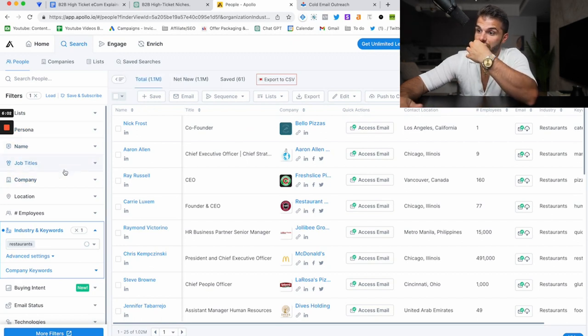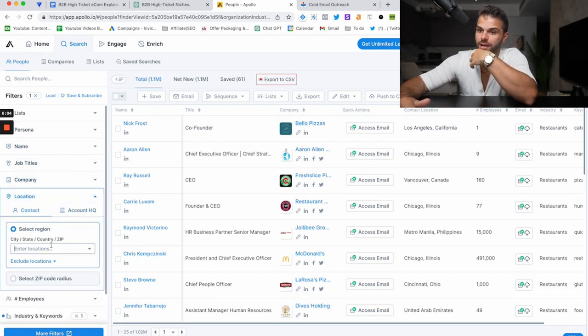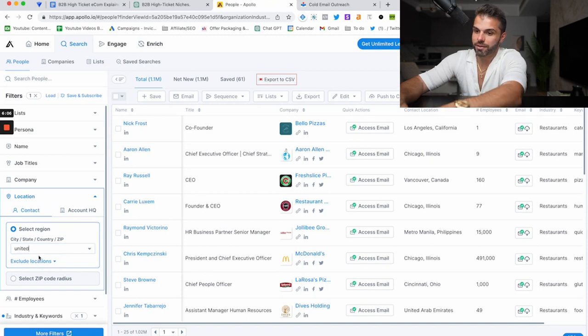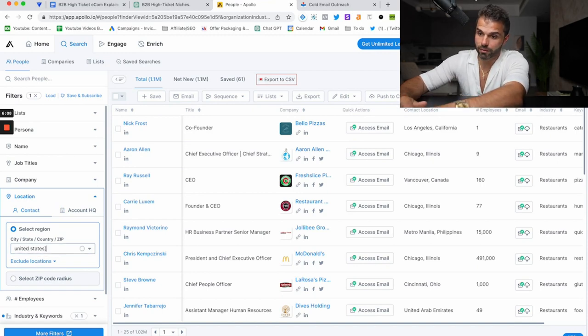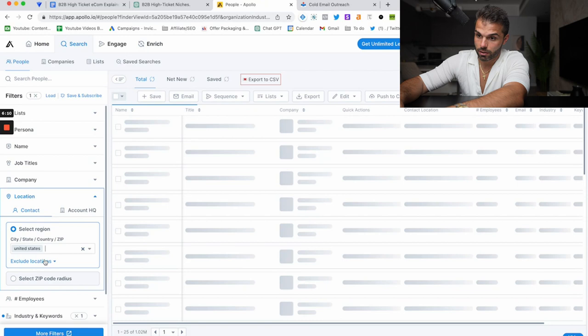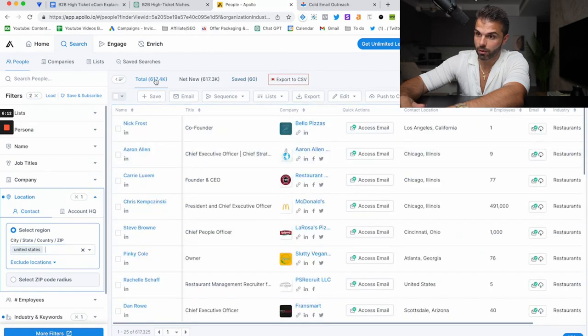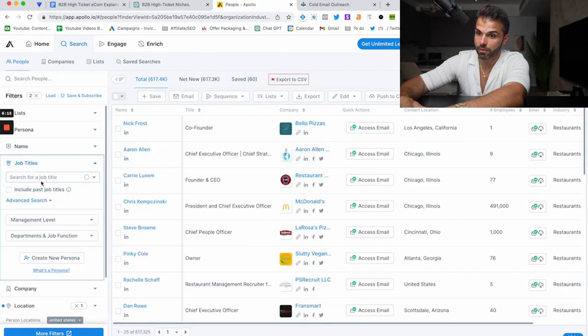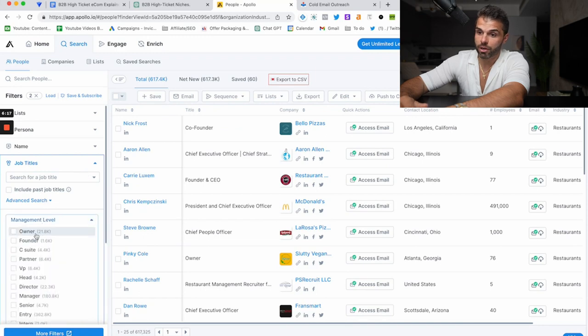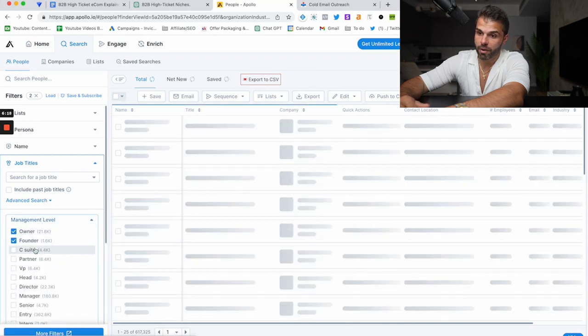You can see here, we've got a million emails of people who work at restaurants. So I would narrow it down probably by United States or wherever you're selling. So we've got 617,000 people at restaurants.